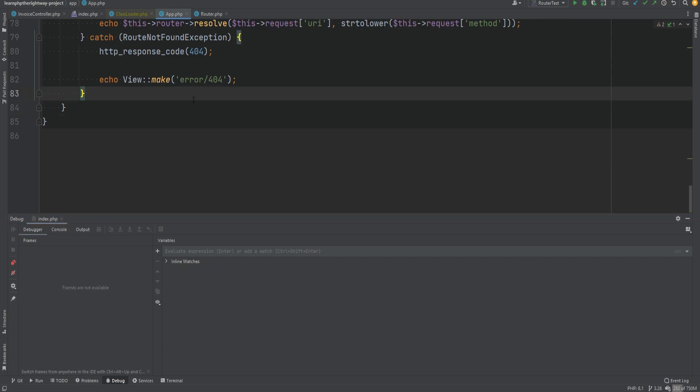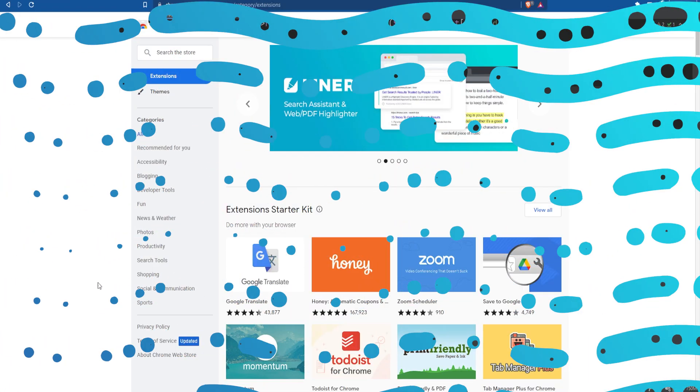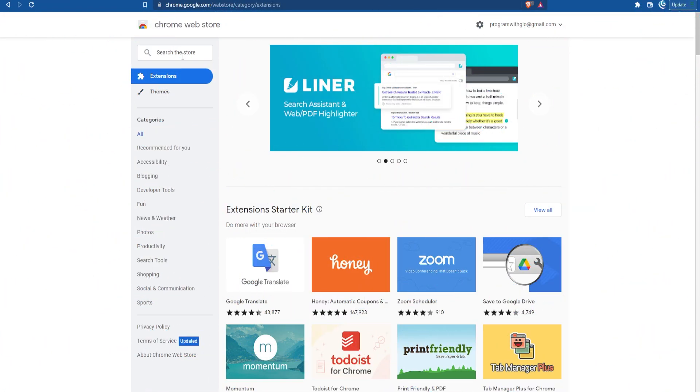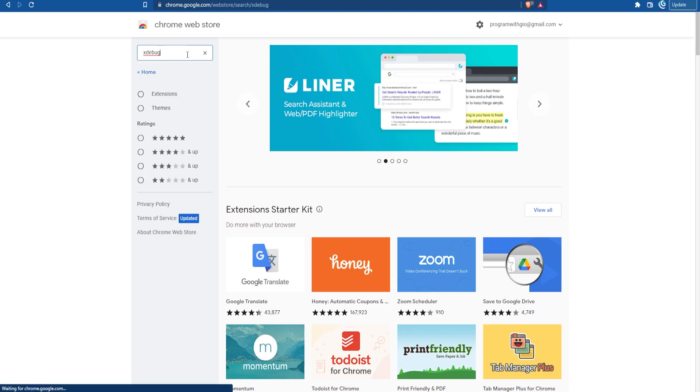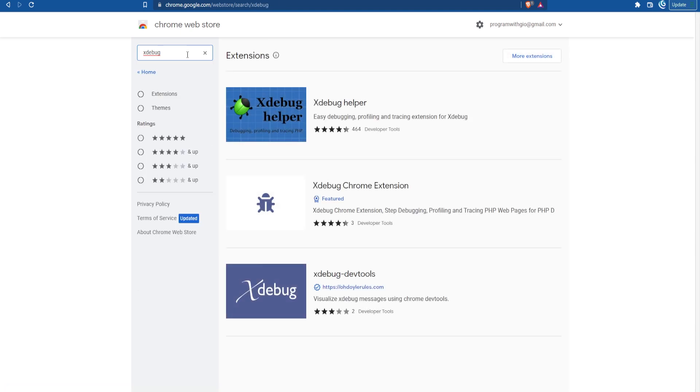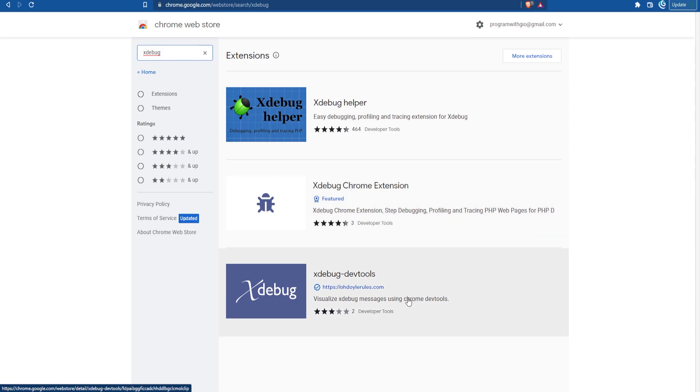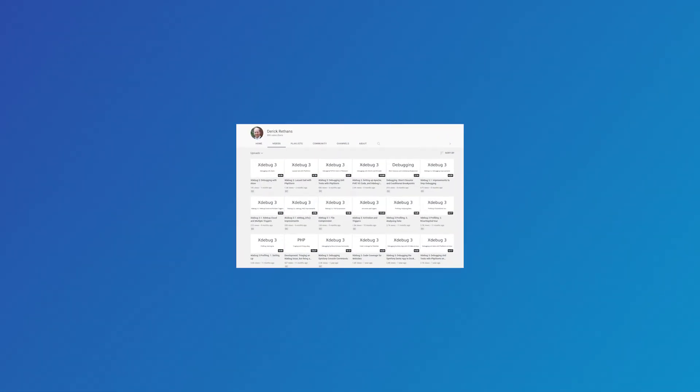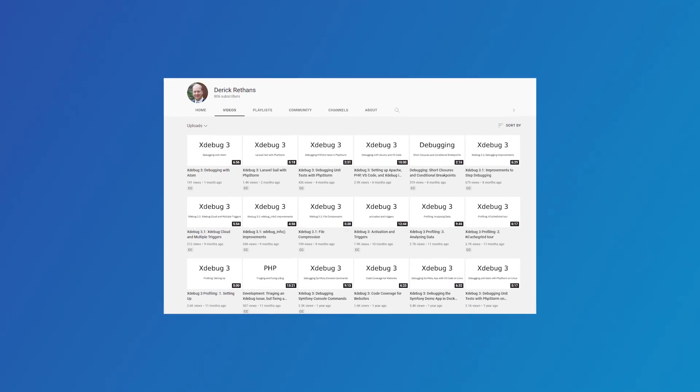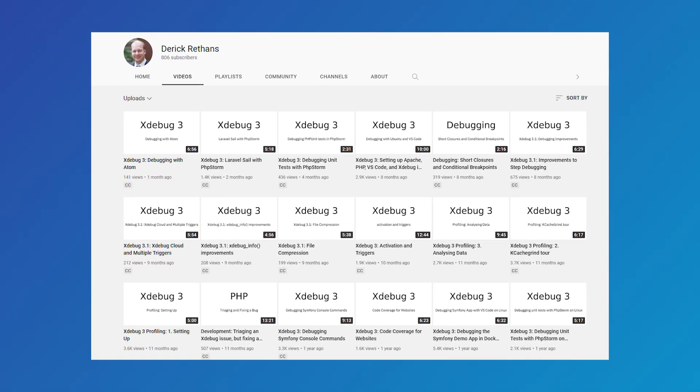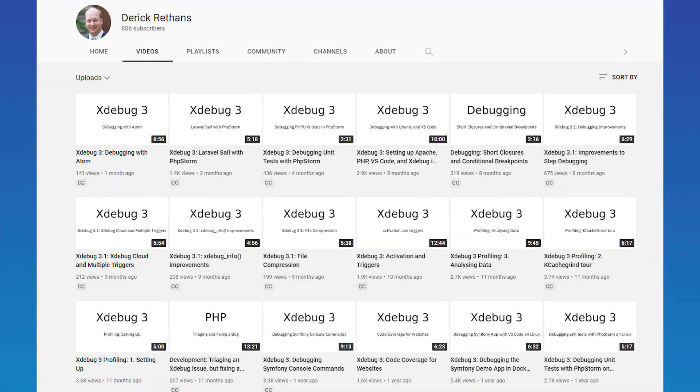Note that there are some browser extensions available to make debugging easier—you could check them out and see what works for you. If you want to learn more about Xdebug, I recommend checking out the documentation and Derick's YouTube channel, who is the creator of Xdebug. He has a bunch of useful Xdebug videos, so definitely check it out if you want more in-depth Xdebug stuff. The links to all the resources, as always, are going to be in the description.